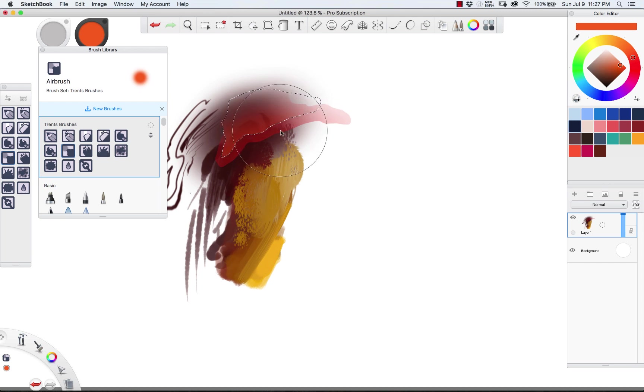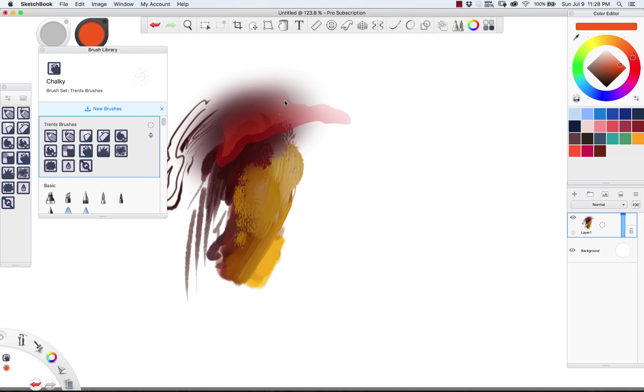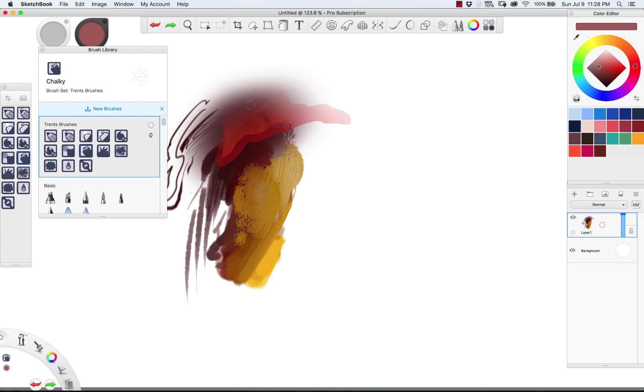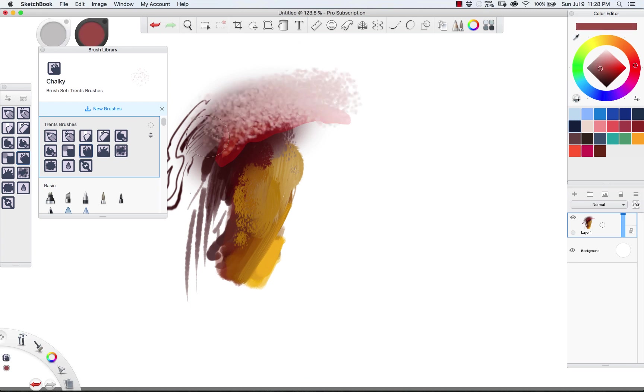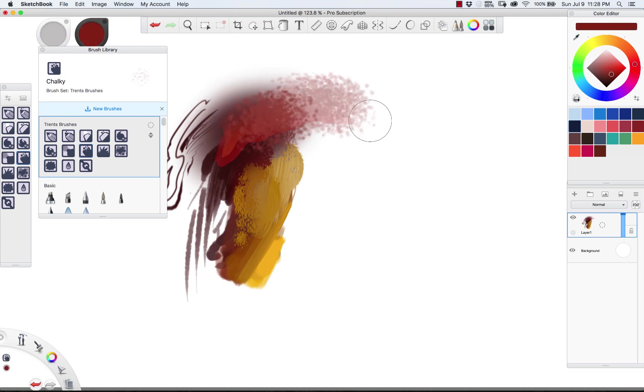Next up is the chalky brush. I like to get a little chalky now and then. This one has a lot of texture to it. So it's really effective in large kind of movements or large brushes.